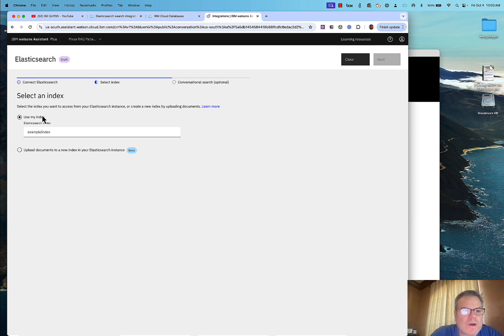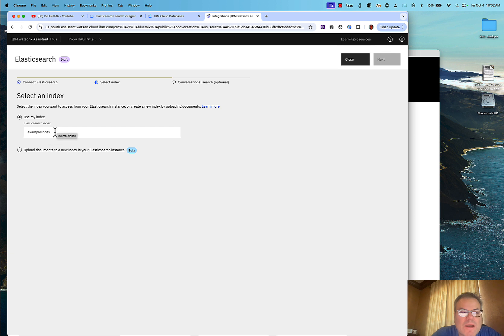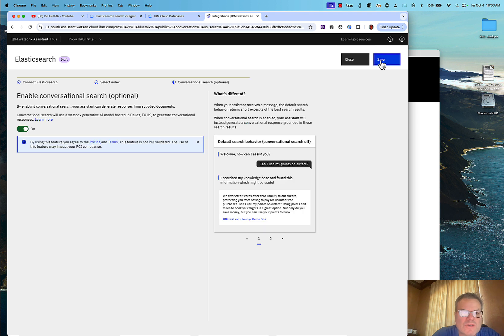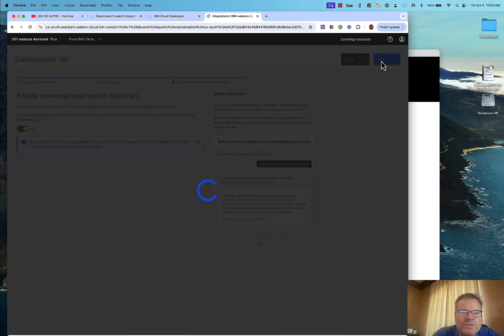It asks which index. I'm going to use the Upload Documents option. Within Elasticsearch you can create very granular indexes, but for this demo I'll use this beta feature where I just upload documents and the index is created for me in a low-code fashion. That looks good, so I save.